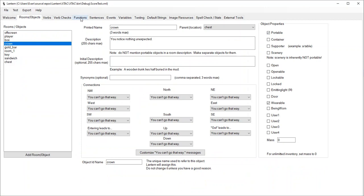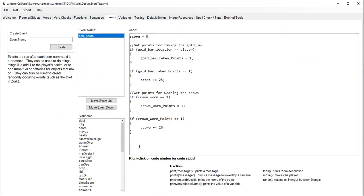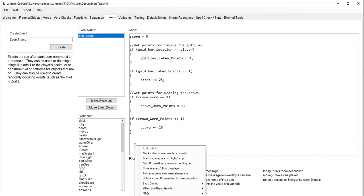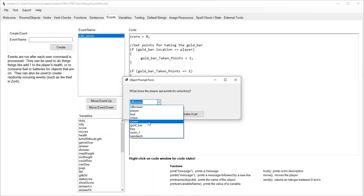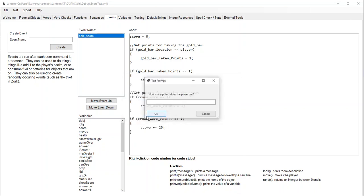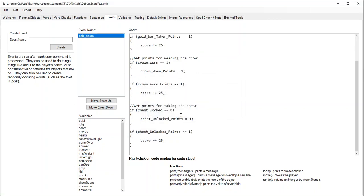We wanted points for unlocking the chest - same thing. Let's go back to our event, right click and say scoring system, award points for unlocking something. What do they get points for? Unlocking the chest. How many points does the player get? 25. The game checks: is the chest unlocked? If it is, set that variable to one. If that variable is one, add 25 to the score.